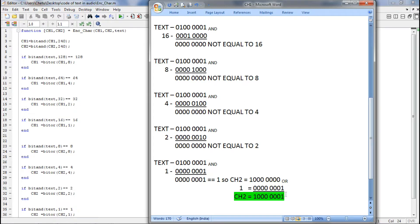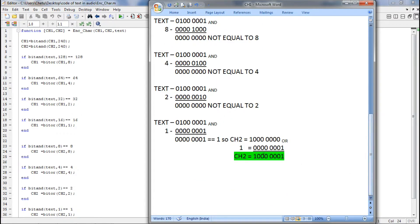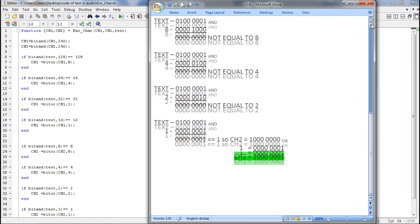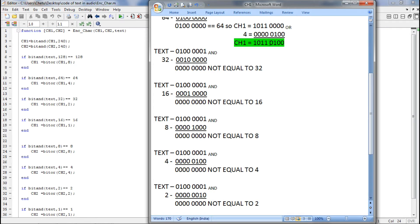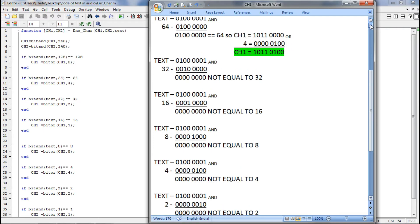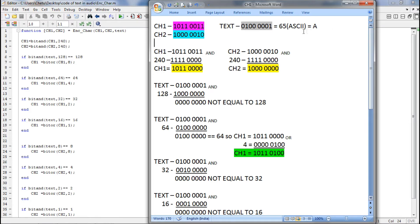If you notice channel2 and channel1, the lower 4 bits contain our secret text. The lower 4 bits of channel2 contain 0001, and the lower 4 bits of new channel1 contain 0100, which was ultimately our secret text. This is the way we encode the data. We have encoded 4 bits into channel1 and 4 bits into channel2. This is just an example — you can do it for the entire samples. Thank you.